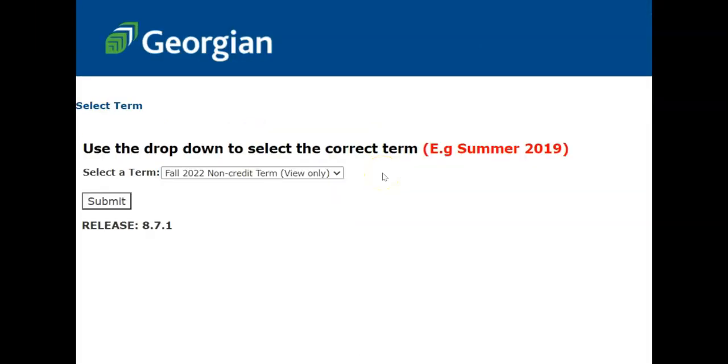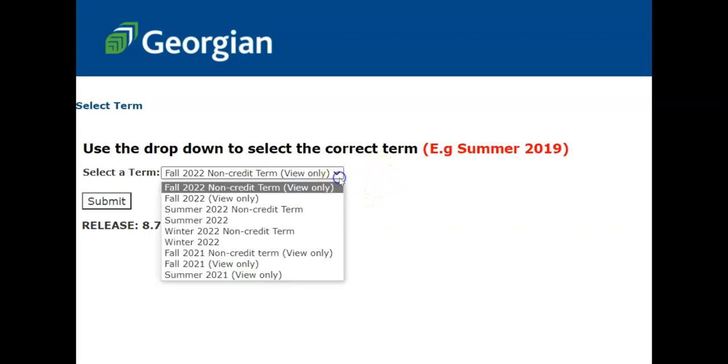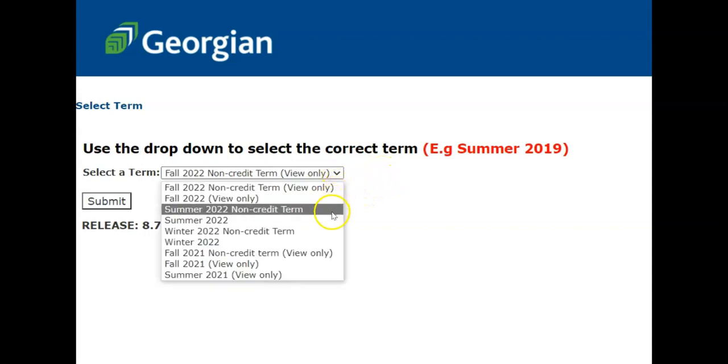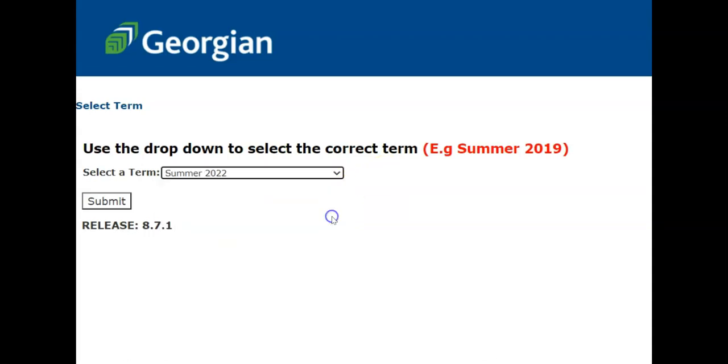You will then be required to select the appropriate term from the drop-down menu. When you're done, click Submit.